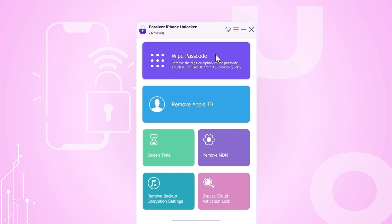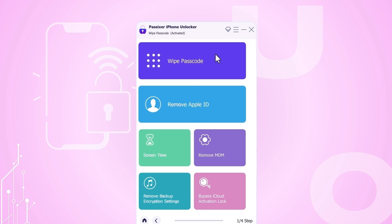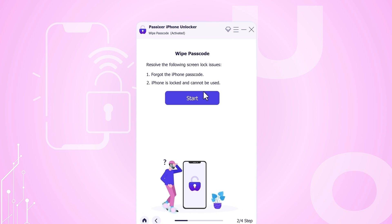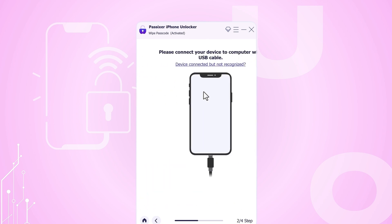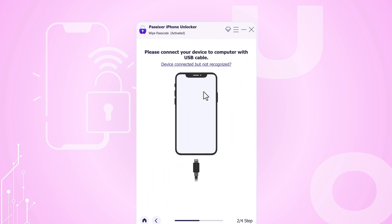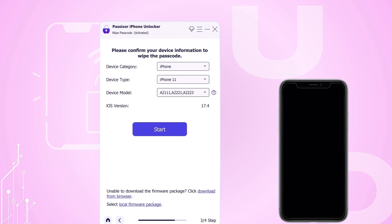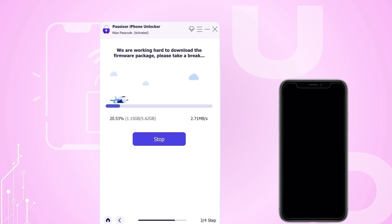Then, on the main screen of PASIXR, click on the option that says Wipe Passcode and follow the instructions that appear on the screen. Connect your iPhone to the computer using a USB cable. PASIXR will automatically recognize your iPhone model and ask you to download the right software for it. Just click Download to proceed.